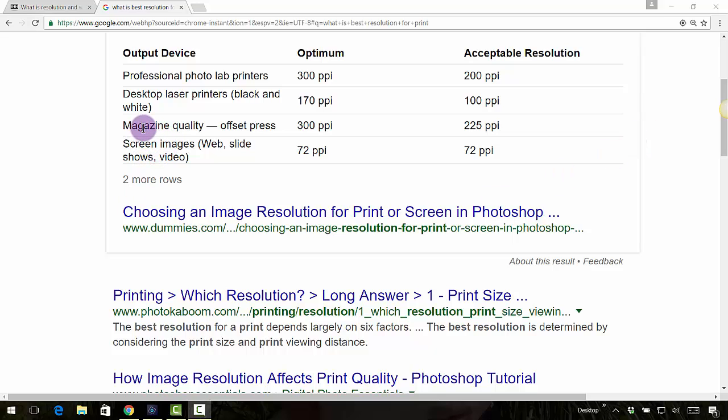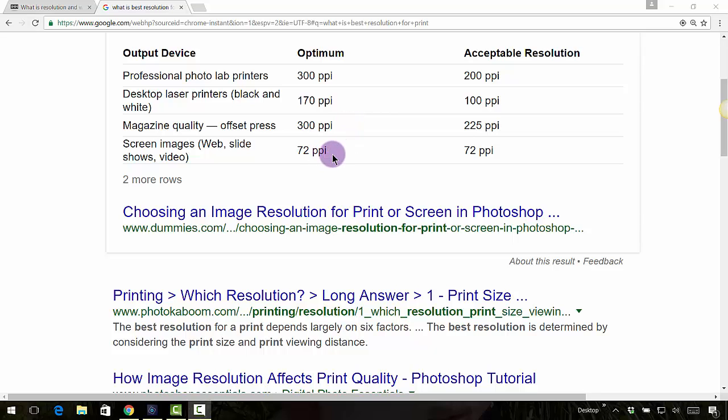We are probably not worrying about magazine quality, but if you were, 300 PPI, points per inch, pixels per inch you might hear, as well as dots per inch. So all of those are kind of interchangeable.